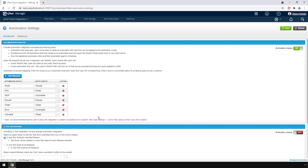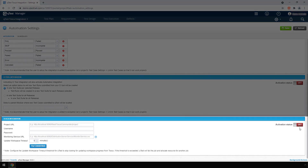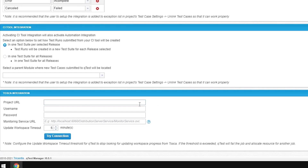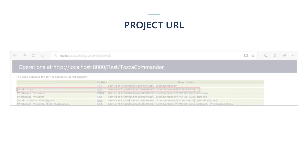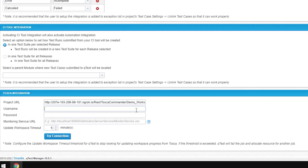Once done, scroll down to the Tosca Integration section and toggle the Activation Status to on. Next, enter your Tosca workspace URL in the Project URL field. This URL can be found using the workspace get method. Your workspace value is the name of the QTES integration workspace that you set up in Tosca. In the Username field, enter your workspace username.